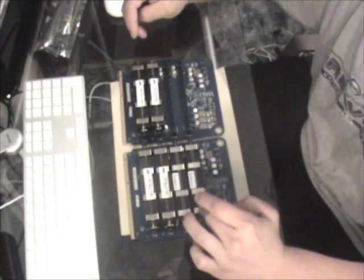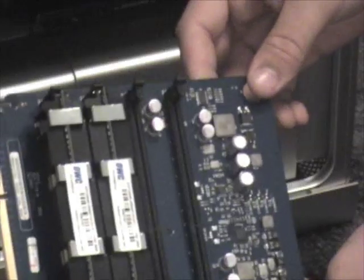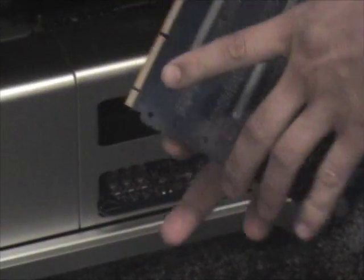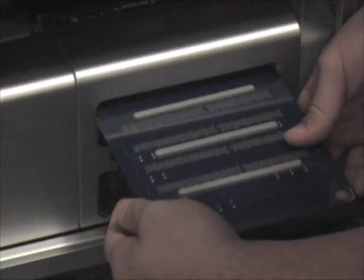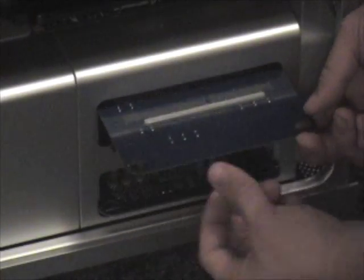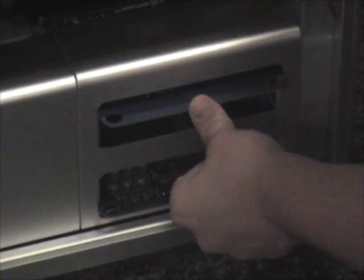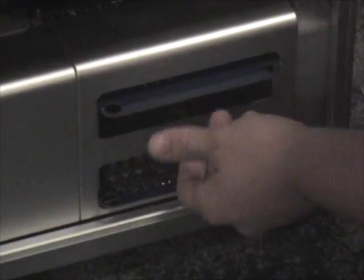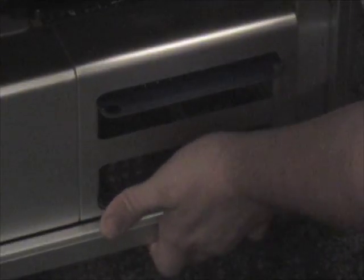So first I'm going to take card number two, right here, and put it in slot two. Now you do feel it like it gets tight right there, and then you just got to take it and apply a little more force, it pops right in. Then we have card one, which goes upside down in slot one. Then once again, apply a little bit of added force. And it pops in.